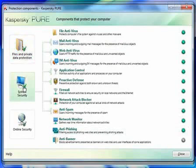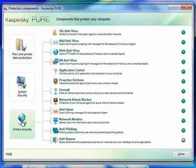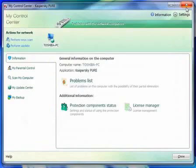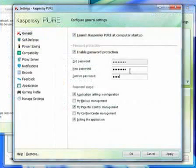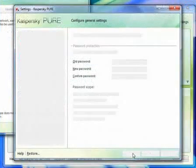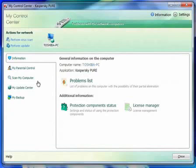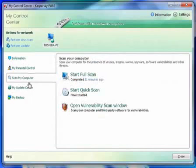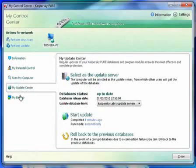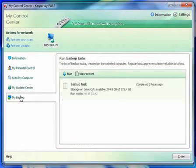Kaspersky Pure allows you to manage the protection of all of the PCs running Pure on your network, and you can lock the settings with a password to prevent tampering. Simply select the PC you want to configure and change settings in the same way you would on your own PC.